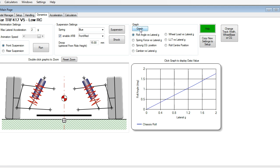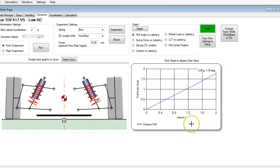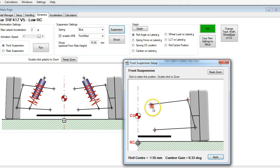First, I'm going to graph the roll angle versus lateral G. This is the chassis roll angle that it has gone through in this simulation. We've got a total roll here of 1.78 degrees for a 2g lateral acceleration.